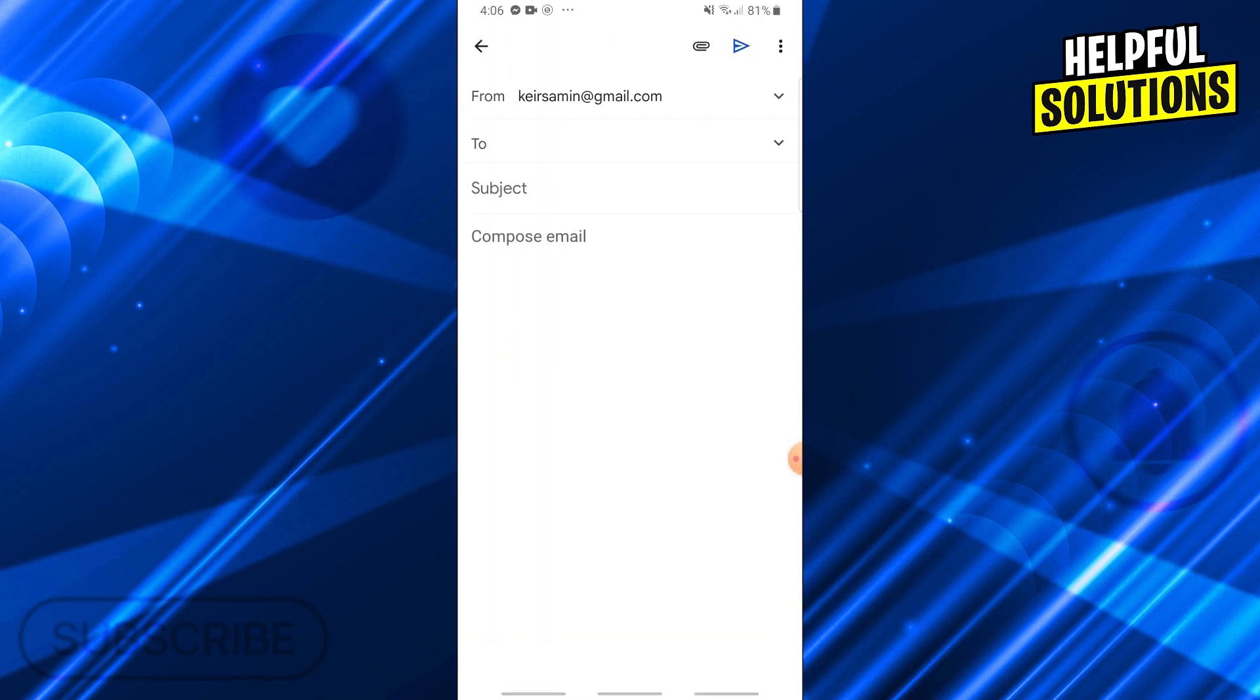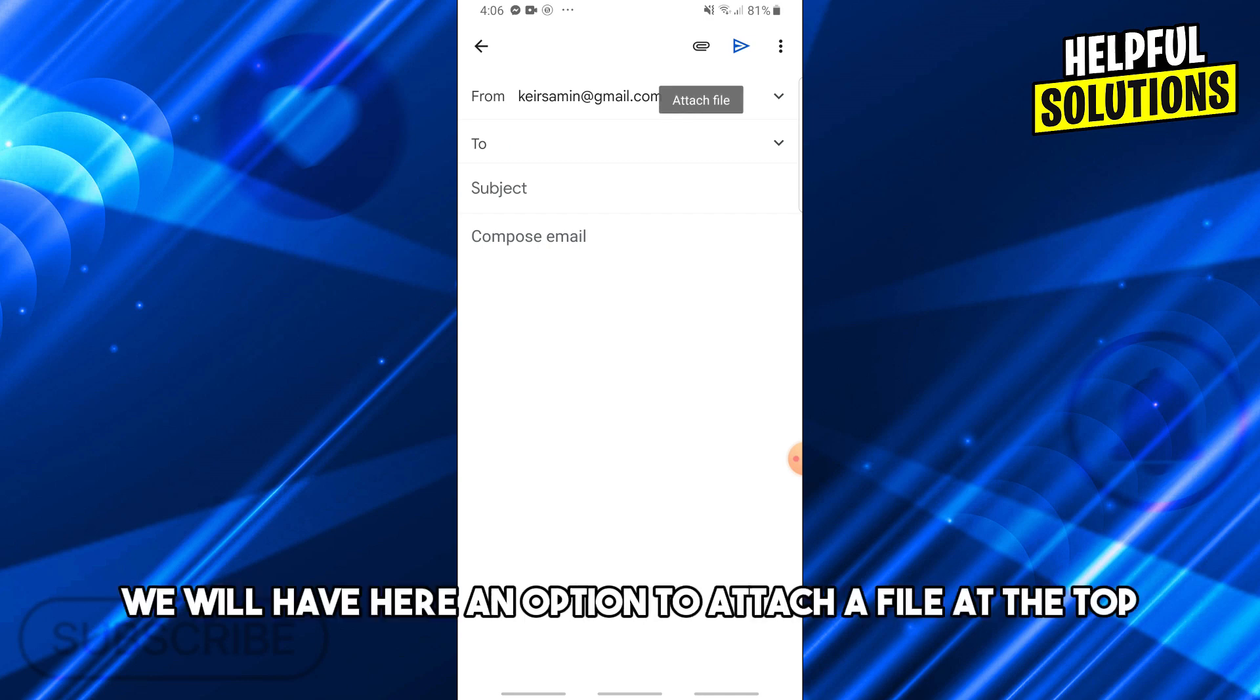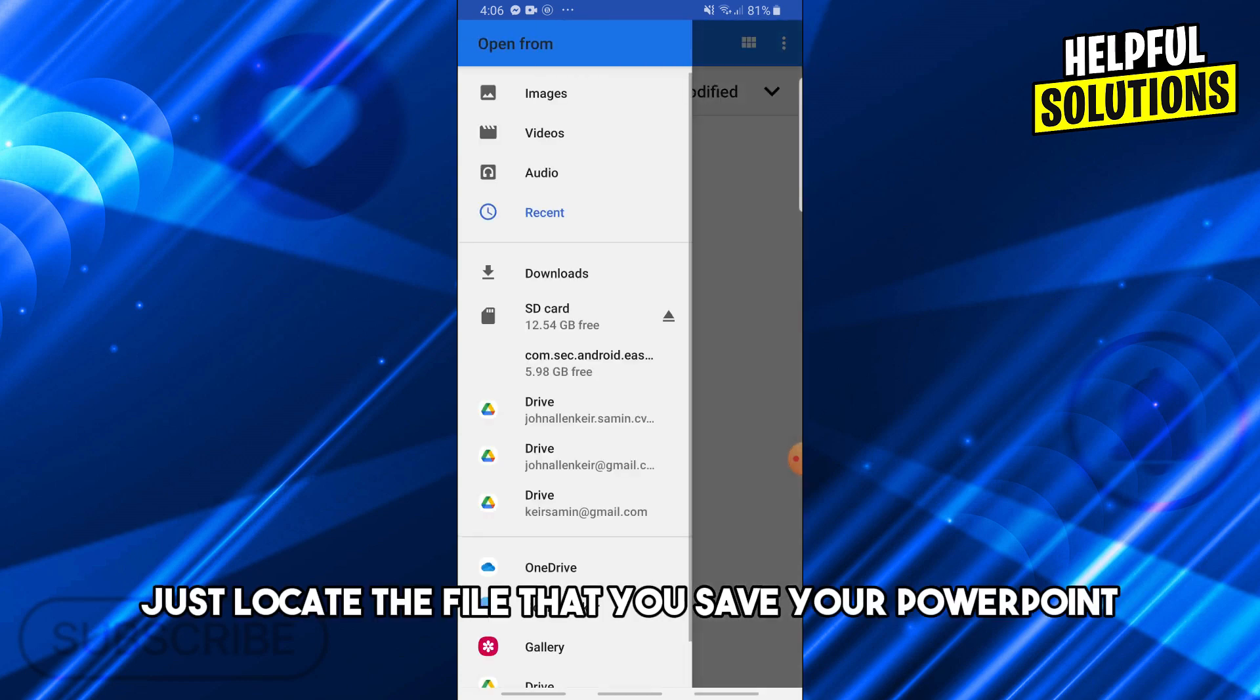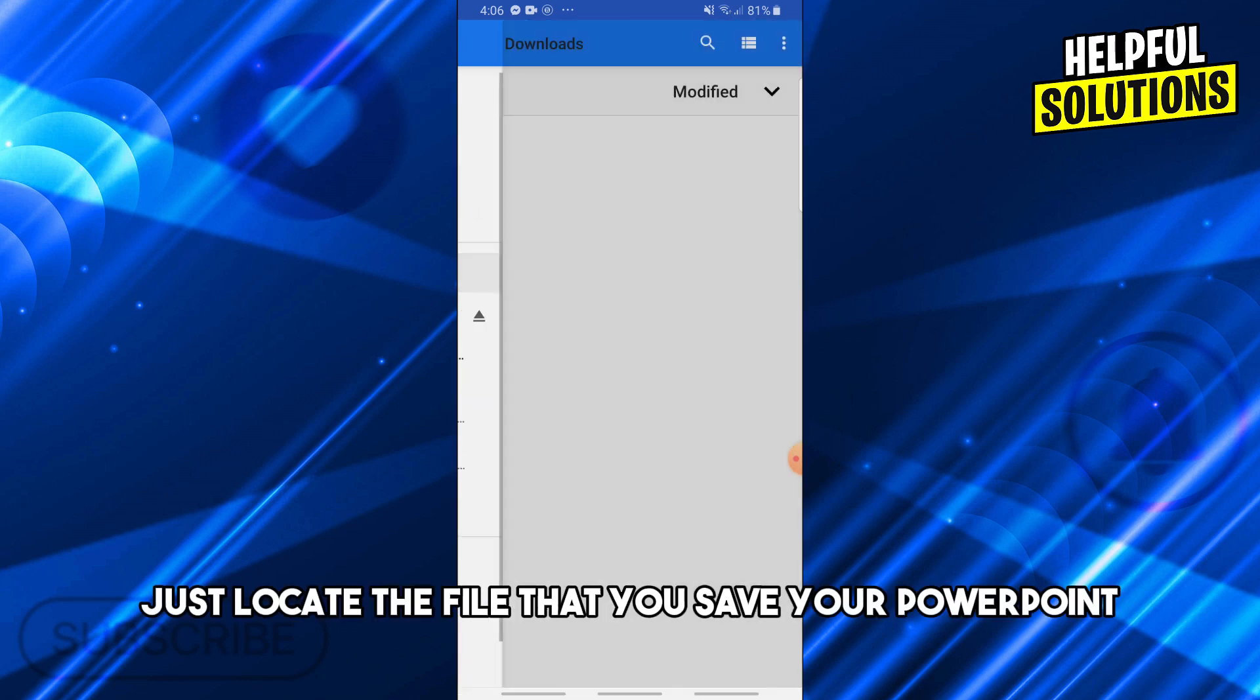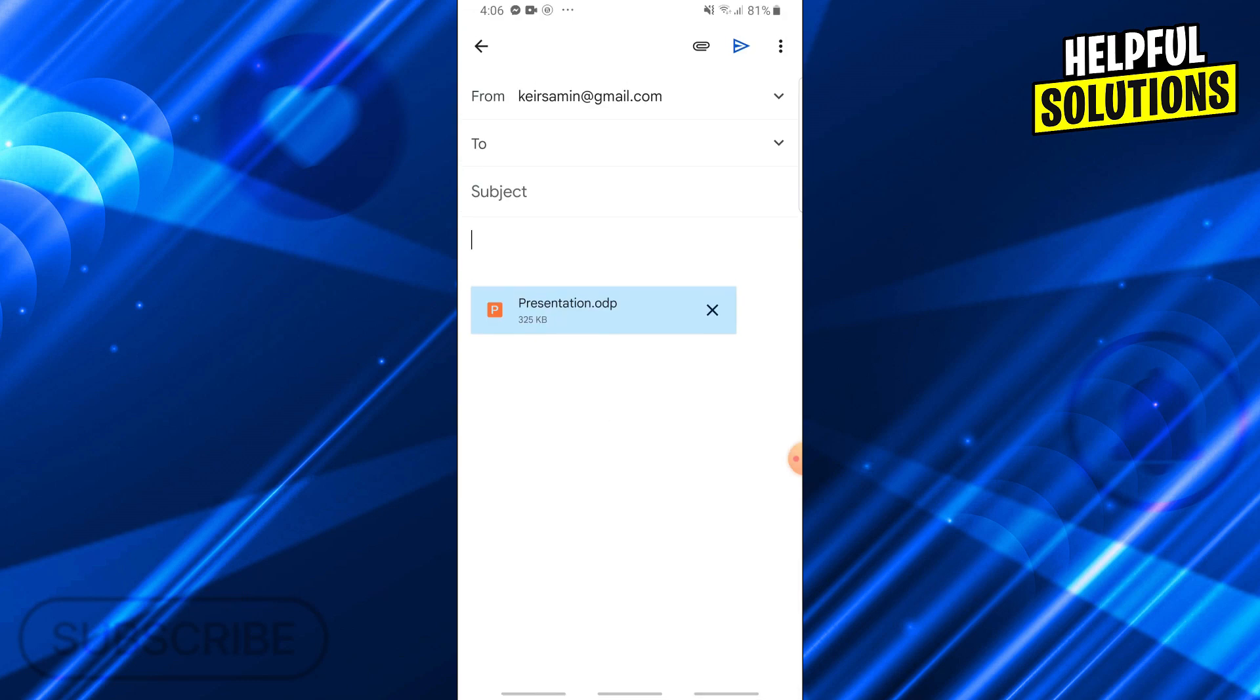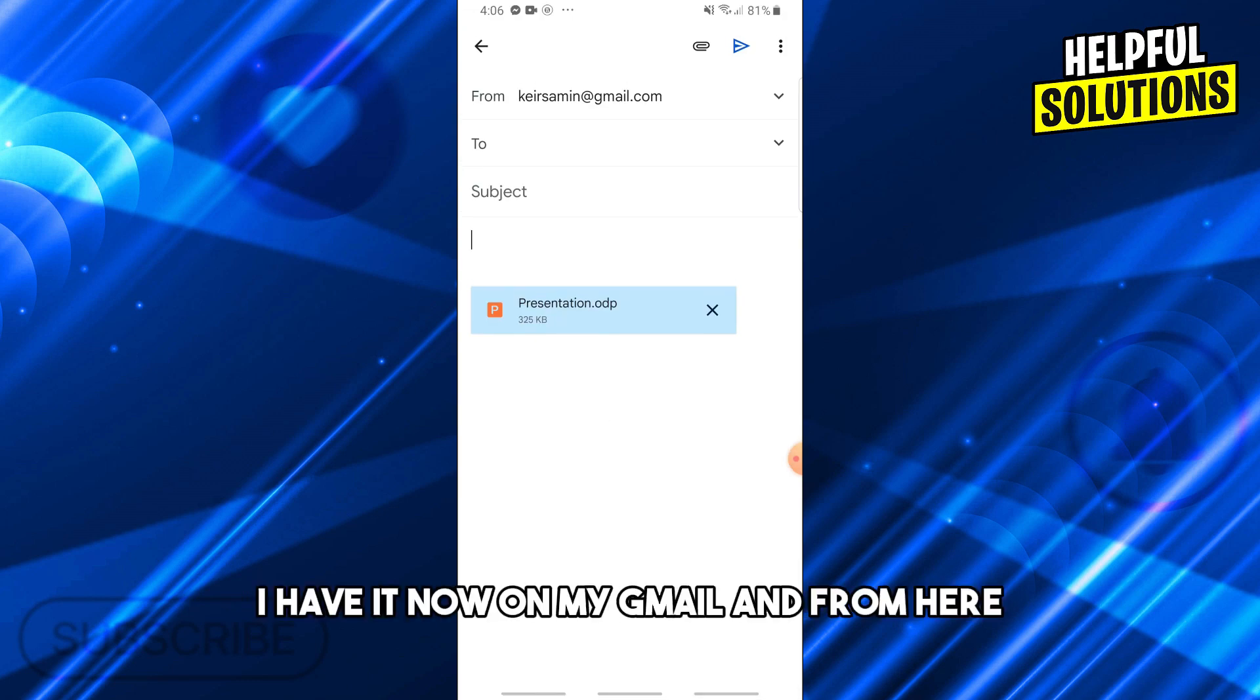From here, as you can see, we will have an option to attach a file at the top. Just locate the file where you saved your PowerPoint. There you go, I have it now on my Gmail.